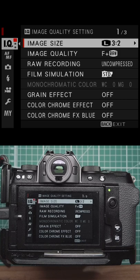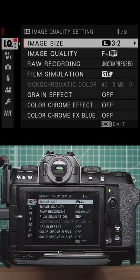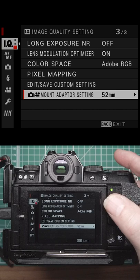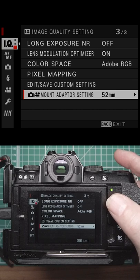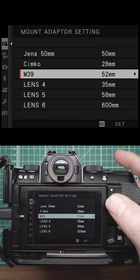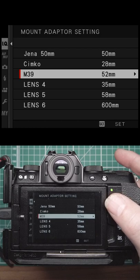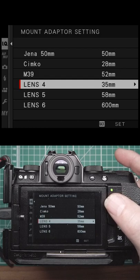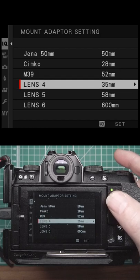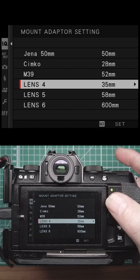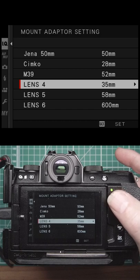Let's have a look at the menus in the Fuji cameras. We've got mount adapter settings, so if you're using a manual lens, you can put in here what the focal length is. Just use the focal length that's actually on the lens - don't try to convert it or anything.